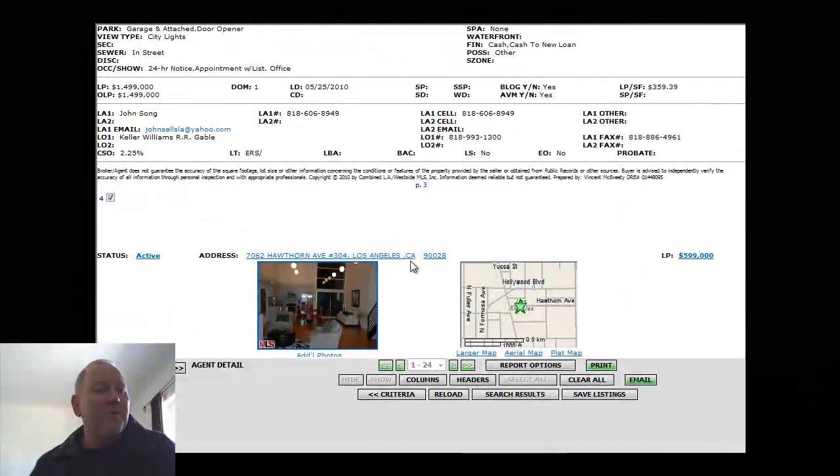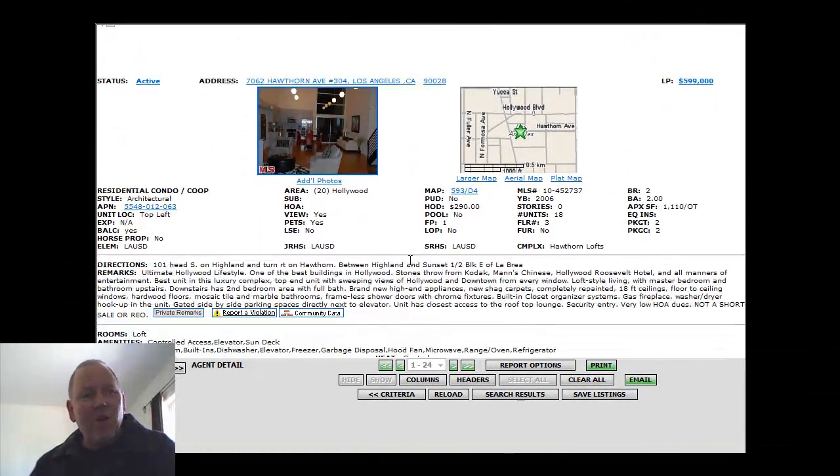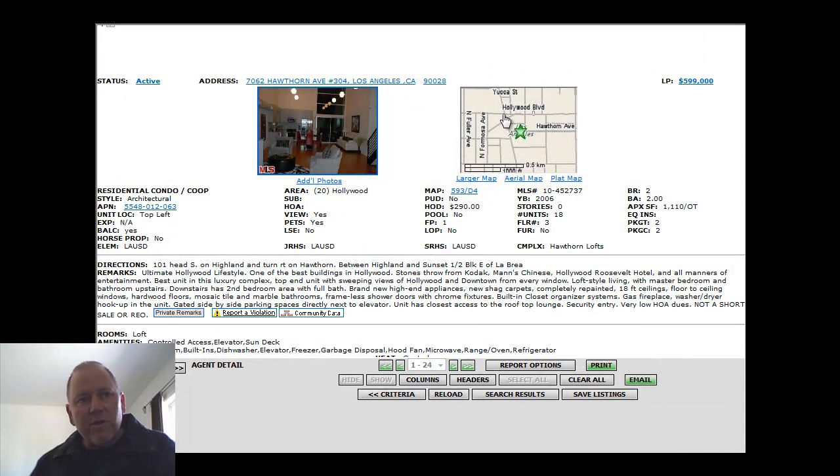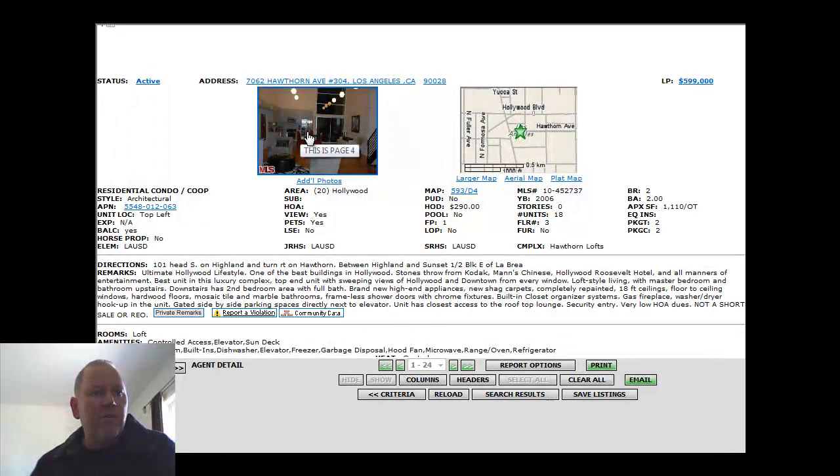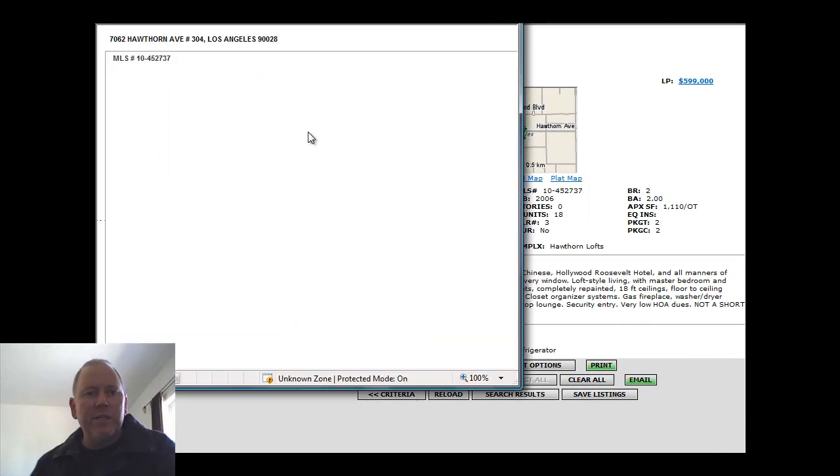The next property is 7062 Hawthorne Avenue, number 304. This is La Brea Boulevard right there. La Brea and Hollywood. So again, right in the center of Hollywood. Built in 2006. $290 a month HOA fees.